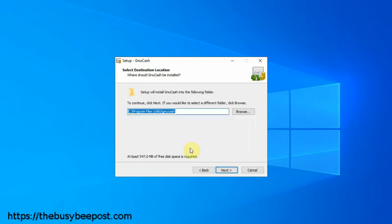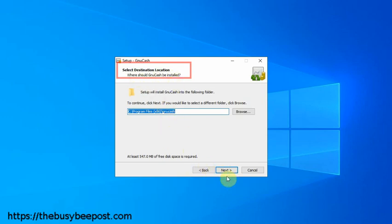On the select destination location screen, you have the option of where you want to install the program. By default, it will install GnuCash under your program files, which is fine. You can leave the default settings as is and select next to move to the next screen.